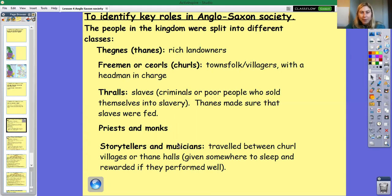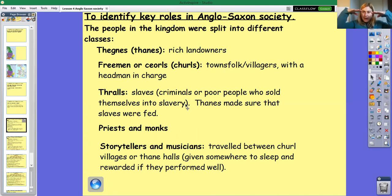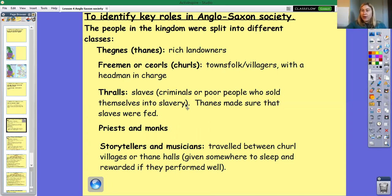I hope you're getting a sense of the different levels of society. Remember, it's king at the top, Thanes underneath, then freemen and churls, then thralls. Those are the main levels.